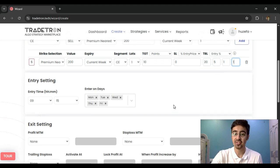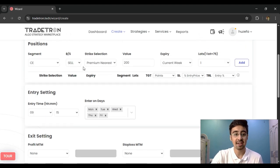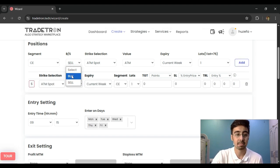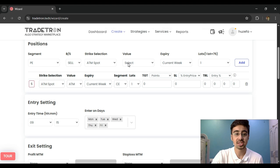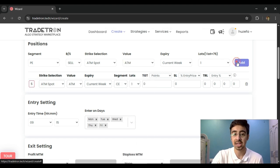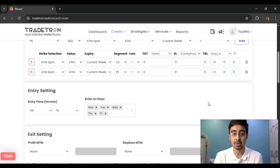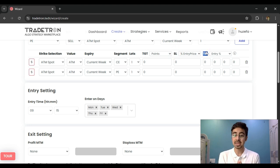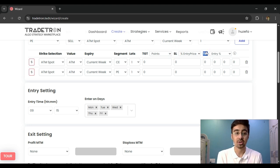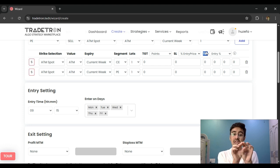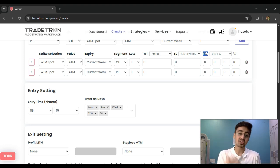Once I've defined this, I can choose an ATM strike to keep it simple and add another put strike — also ATM — to make a short straddle. After adding both instruments as my short straddle, it's important to remember that the target, stop loss, and trailing stop loss defined here are specific to each leg. So if my call entered at 150 rupees, all those settings apply only to that call leg, not the entire strategy.